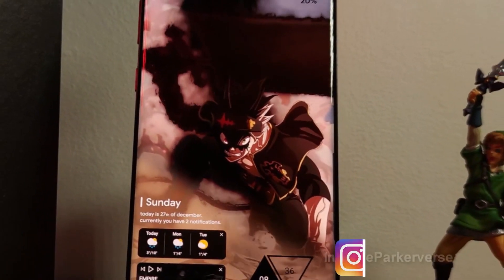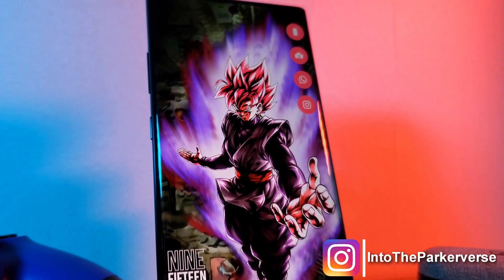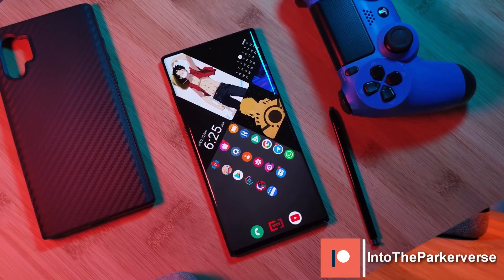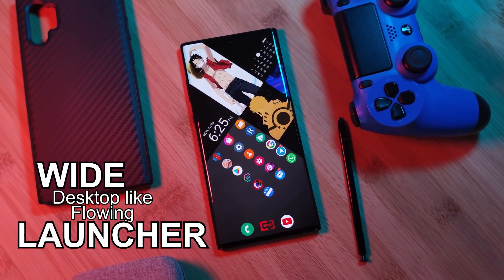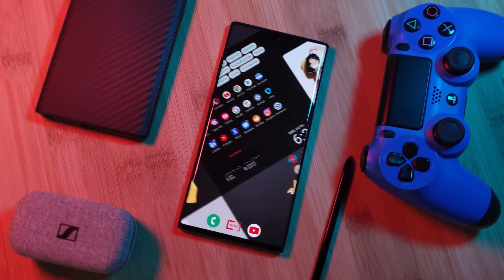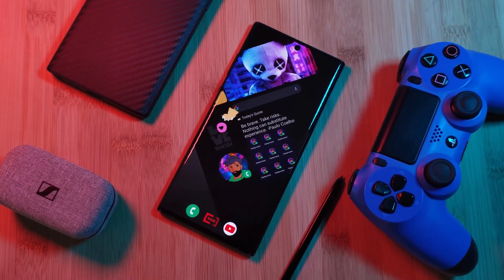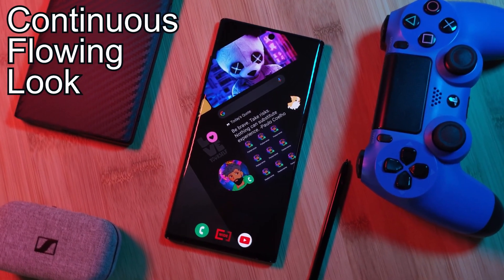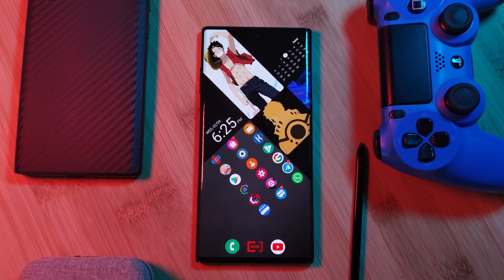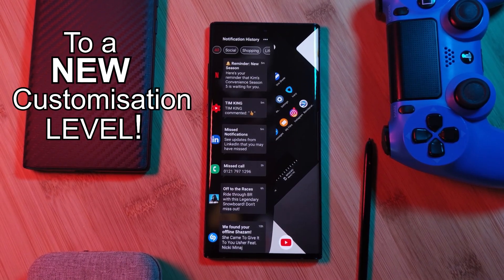Hey guys, welcome back to the Parkaverse. This week I've been checking out another Android launcher, stepping once more away from Nova to try something quite unique — this time in the form of Wide Launcher, where instead of having separate home screen pages, it's more like one massive home screen spread across multiple pages, giving your setups that continuous flowing look. And unlike most other launchers out there, this one allows you to truly take your home screen customization to a whole different level.